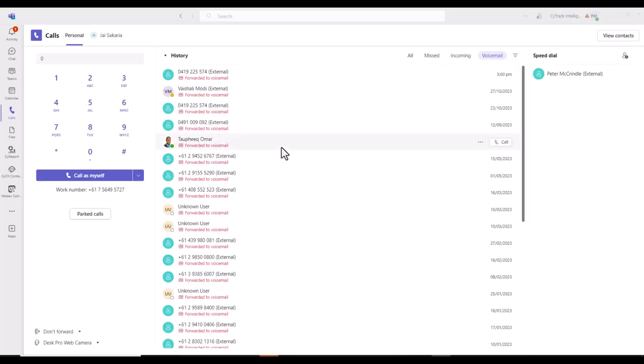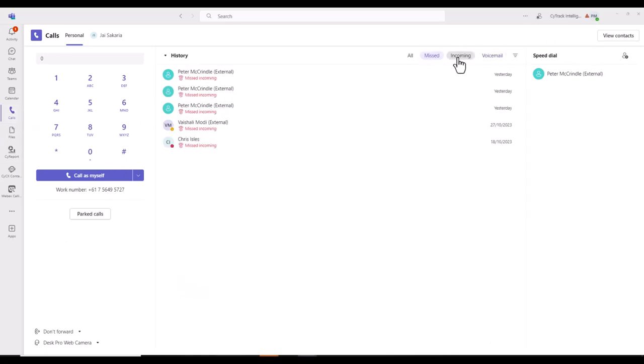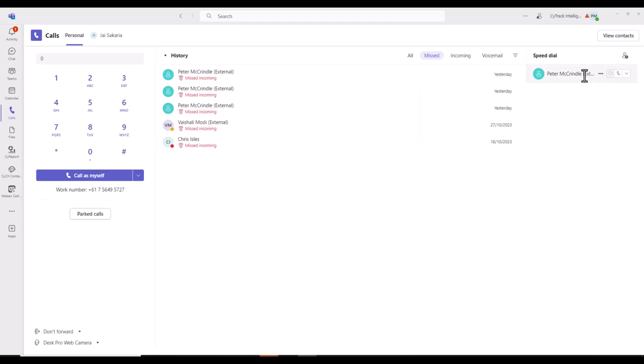This looks at using your call history, callback, and adding to a speed dial. Again, once you're in the calls tab, we've got three tabs: missed, incoming, and voicemail. If I take missed, come back to my three dots, I've got the option to call that person back. I've also got the option to remove them from the speed dial. And the reason I have the option to remove them is because they are already a speed dial. Here we can see on the right-hand side.